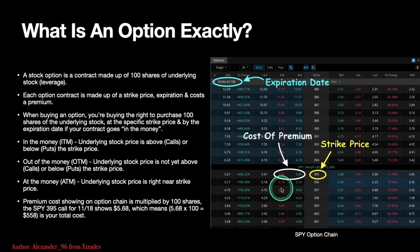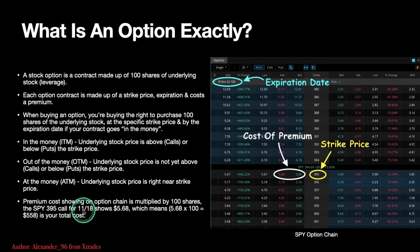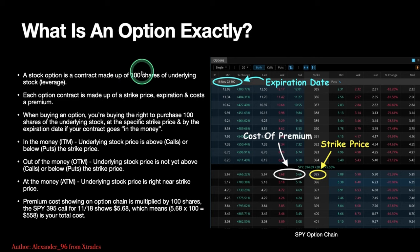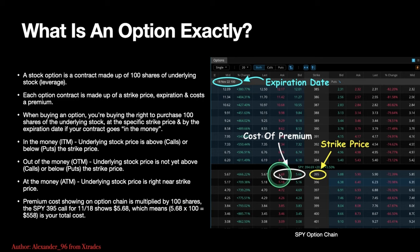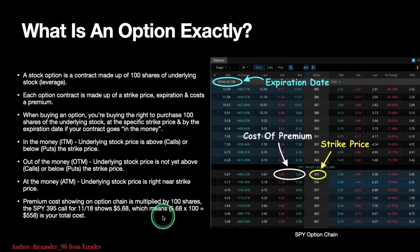Another thing people get confused about: the premium cost showing on the options chain is multiplied by 100 shares. So the SPY $395 call showing $5.68 means you multiply $5.68 times 100 shares — each contract is made up of 100 shares. So even though it says $5.68, that's just for one share. Your contract is 100 shares, so you do $5.68 times 100 and pay $568 total for one contract in this specific example.